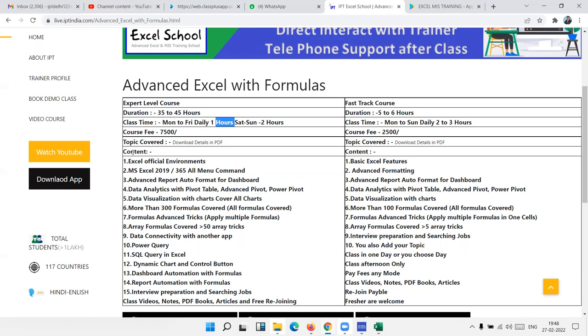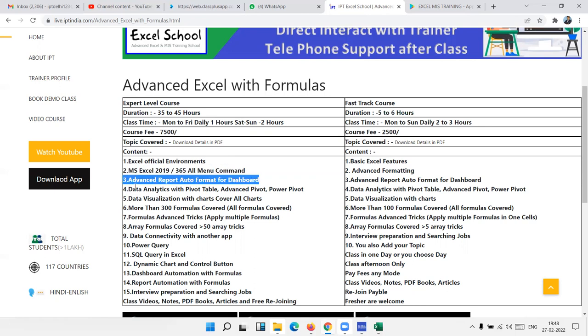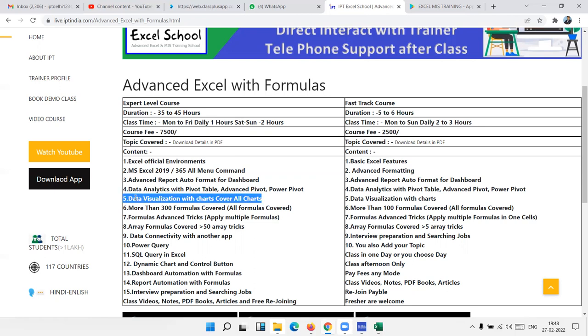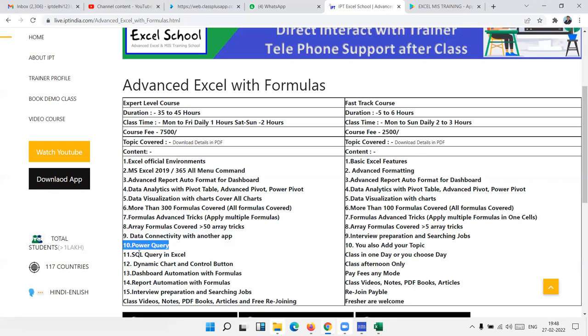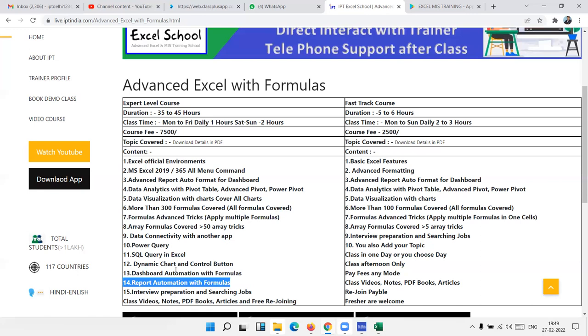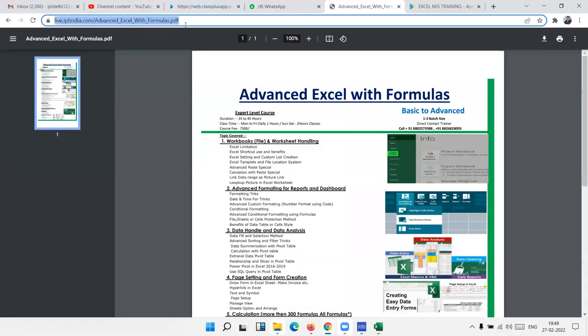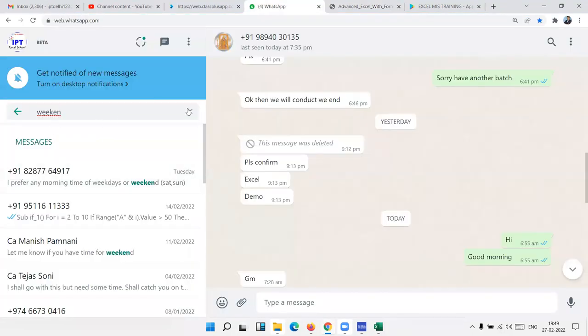And we have discussed, we covered in the Advanced section, Excel environment 2019 and 365, menu commands, report automation, data analysis with pivot table, advanced pivot table, power pivot table, data visualizations, more than 300 formulas, advanced formulas, external data connectivity with another app, Power Query, SQL Query, dynamic charts, dashboard automation with formula, report automation with formula, everything. You can also download a PDF. And in the PDF, we have discussed that in detail. I have just sent to you.